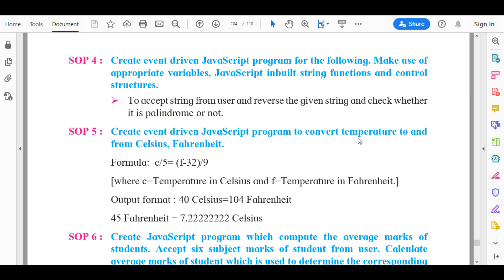So here we have to just make a code where it checks if the word given is a palindrome. For those who do not know what a palindrome is, Google it. For a simpler meaning, if the word is given as dad, reverse it, it will mean the same. So dad is a palindrome, and if you reverse it it means the same. Any word if reversed means the same or sounds the same is a palindrome.